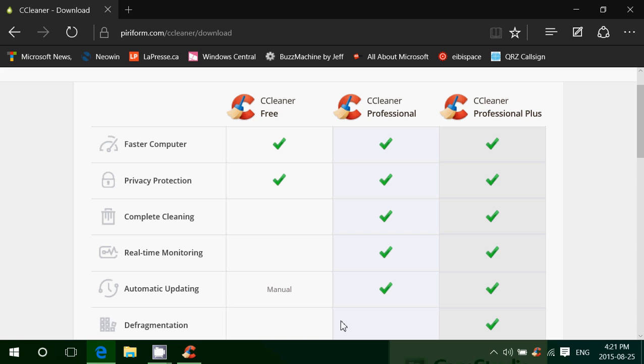So CCleaner by Piriform - I'll be posting the link to the download. Don't search for it on Google. Click on my link to make sure you go to the right place and don't have some website with malware on it. You've got three versions as you see here. There's CCleaner Free which is what most of my clients have actually, and it has privacy protection by deleting stuff from your browser, cookies and so on.